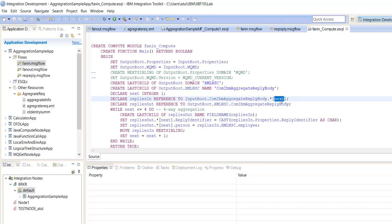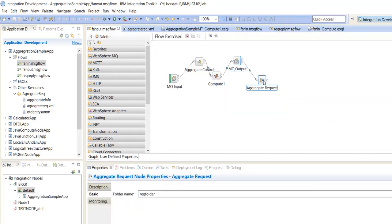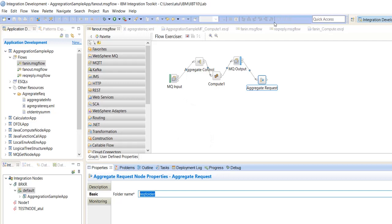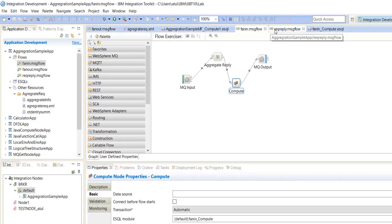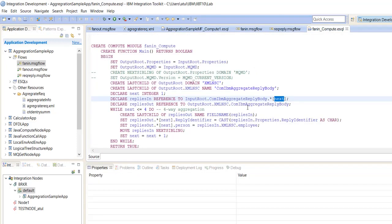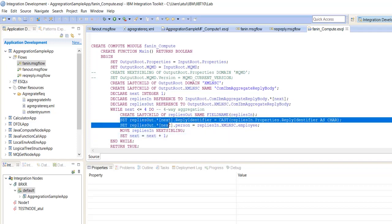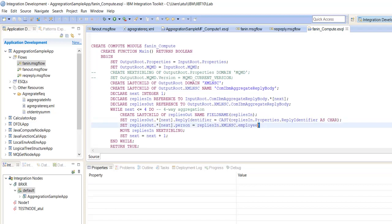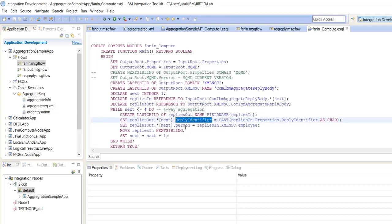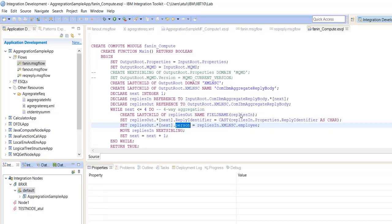This folder is read from the fan out message flow — this is the request folder. We will read one by one folder and create the response one by one from each folder. We take a reply identifier to identify a particular response of a request and we are setting it like this. In the same folder we are setting reply identifier and person information. Let's execute it so we'll understand better.